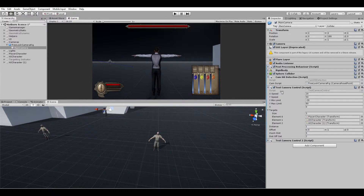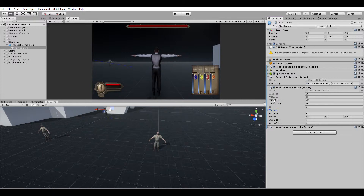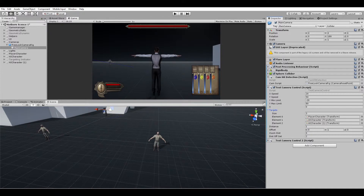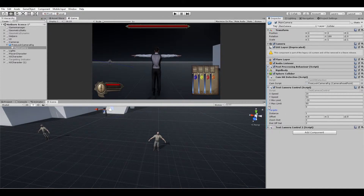Now we're going to go over the variables. The normal variables are found in every mouse look script so I won't go over them, but here are the variables I added. Targets is obviously the amount of characters you want to keep on screen — right now we have three, but you can have one target which would just track the player, two targets which keeps track of two, or three or more. You can have as many as you want basically.